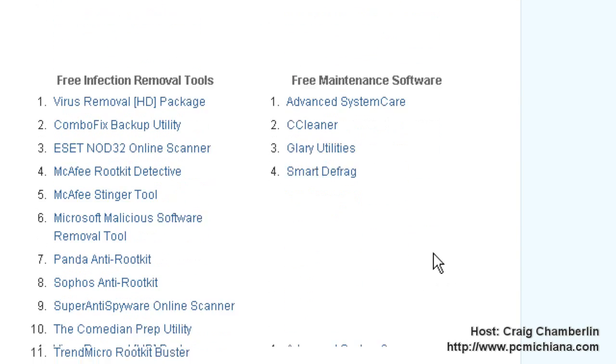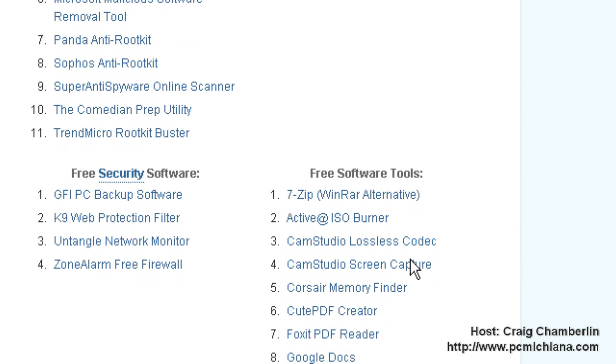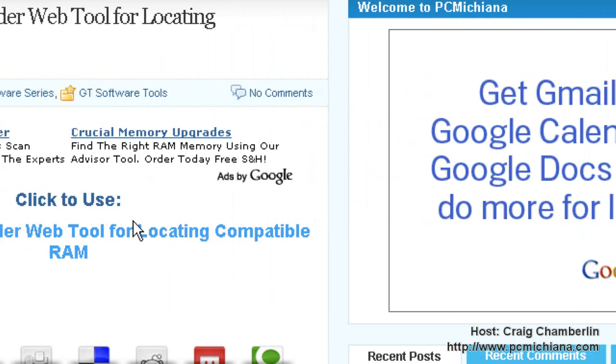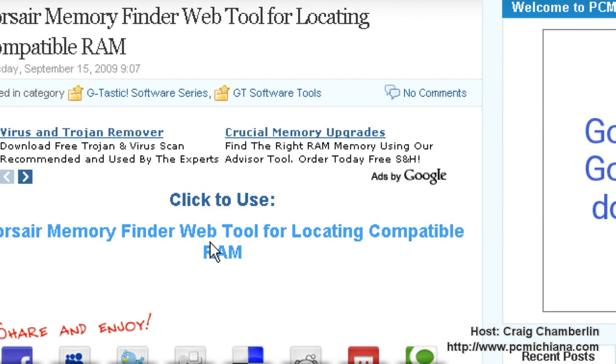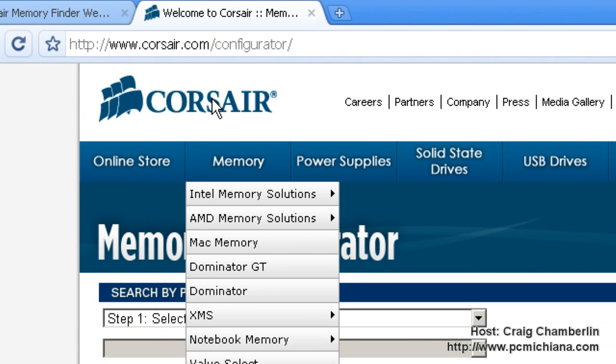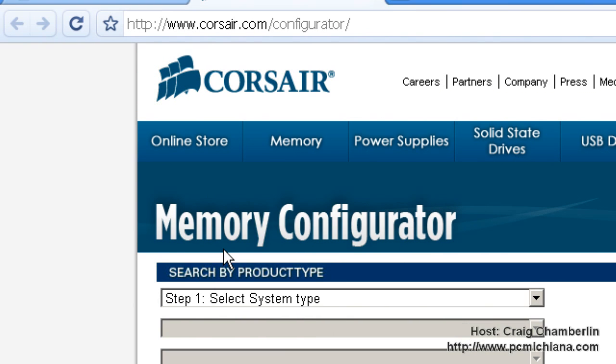We're going to go down to the Free Software Tools, and we're going to select the Corsair Memory Finder today. After you've selected that, go ahead and click to use the Memory Finder, and that's going to load up the Corsair Memory Configurator.